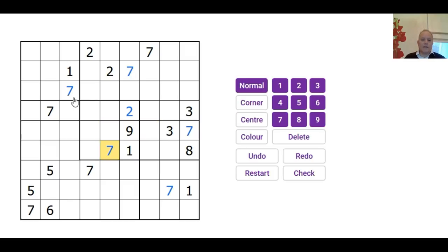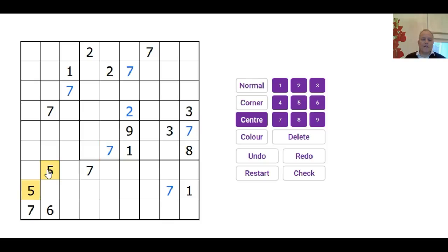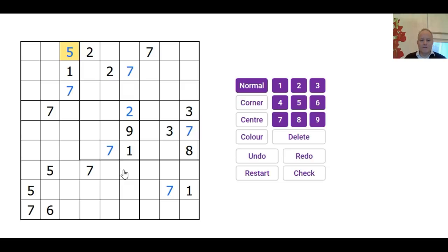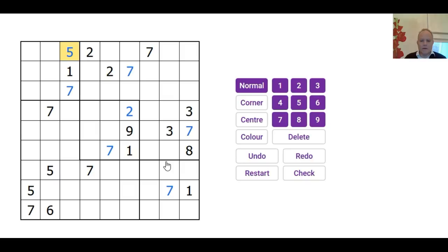7 is ruled out of every space in column 6 except that one. So that actually resolves these 7s. And I think we must therefore have all the 7s placed in the grid now.